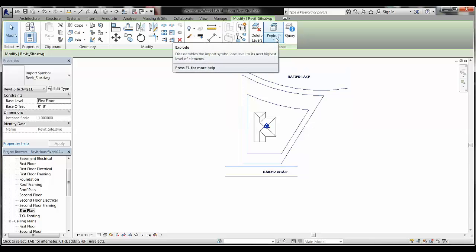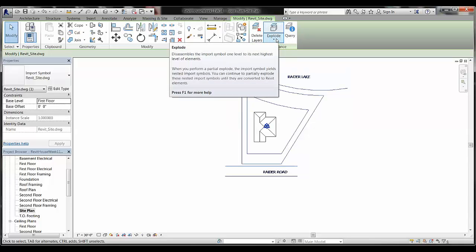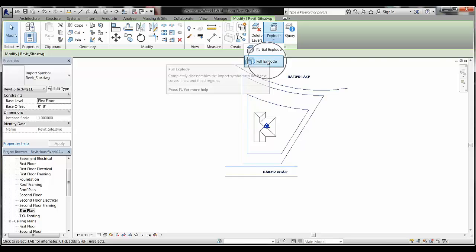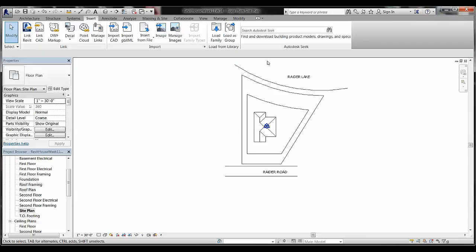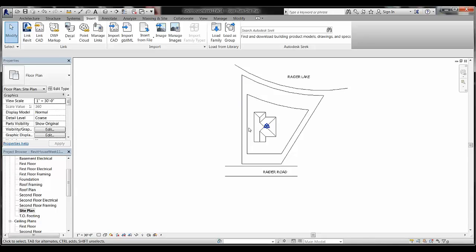The next step is this icon up here — Explode — and we're going to do a full explode. If you click Full Explode, you'll see what happens: now each line shows as a separate line, whereas before they were all one block. Using the explode allows us to put everything into separate pieces, which is important.